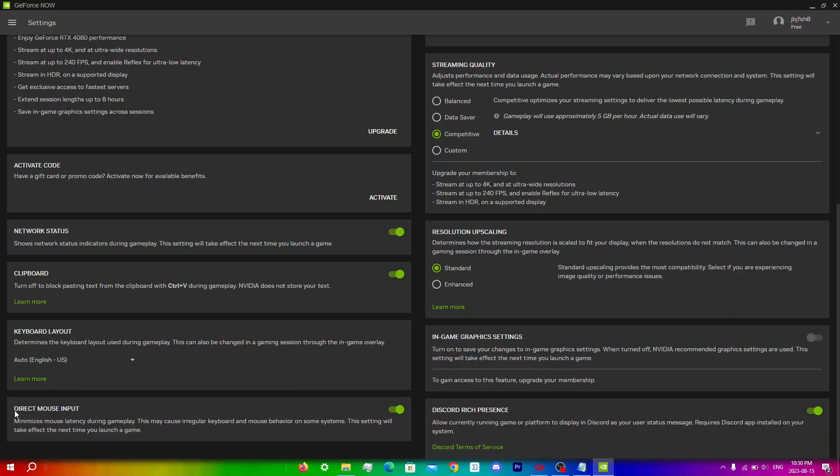Another thing I'd recommend is closing other applications and limiting traffic on your network. Running other applications on your device can consume resources and cause unnecessary lag on GeForce Now, so make sure you guys close any unnecessary applications like Chrome or even editing softwares as well and this will help improve your performance.